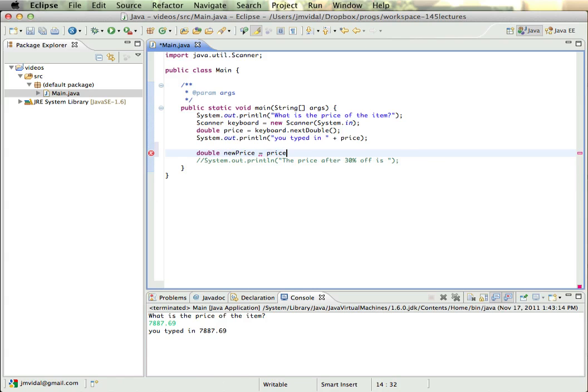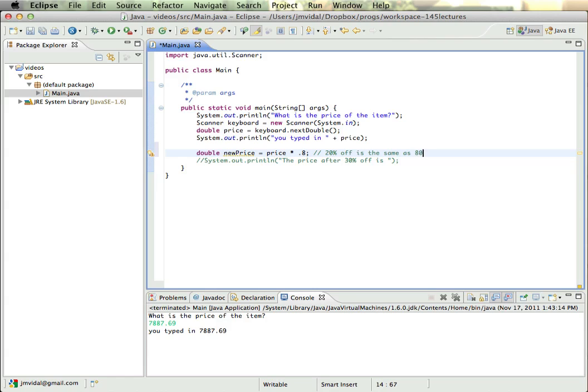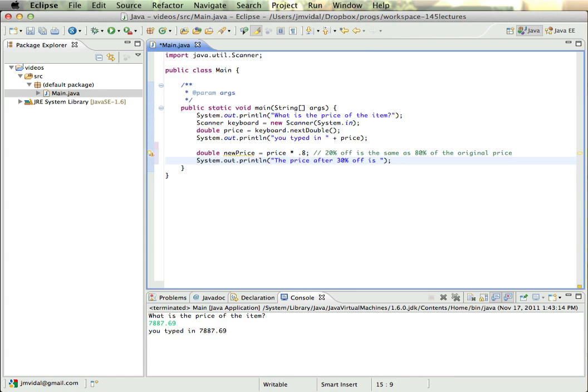So I know that a new price is going to have to be the price times 0.8, because 20% off is the same as 80% of the original price, right? Just a little bit of math there.